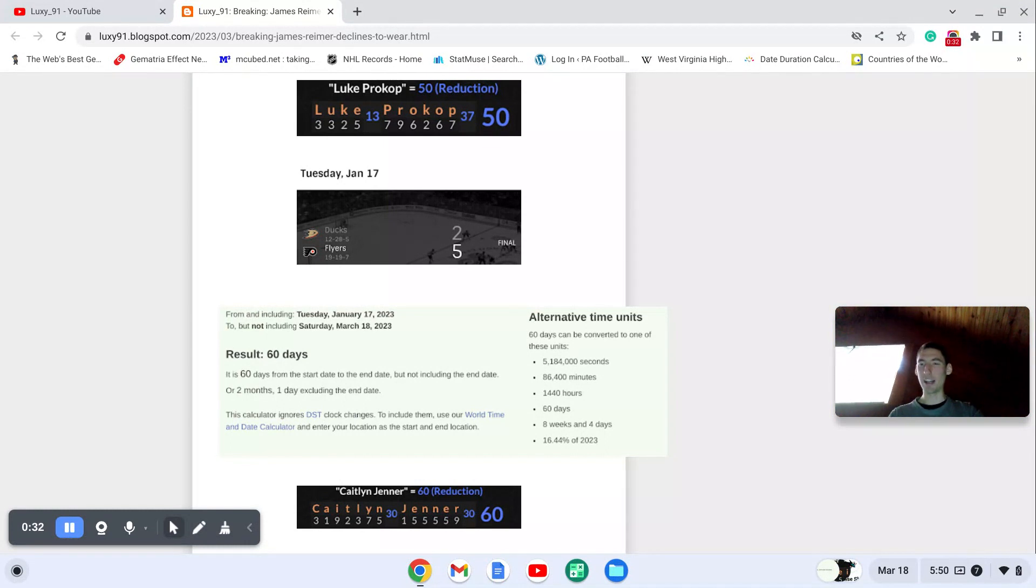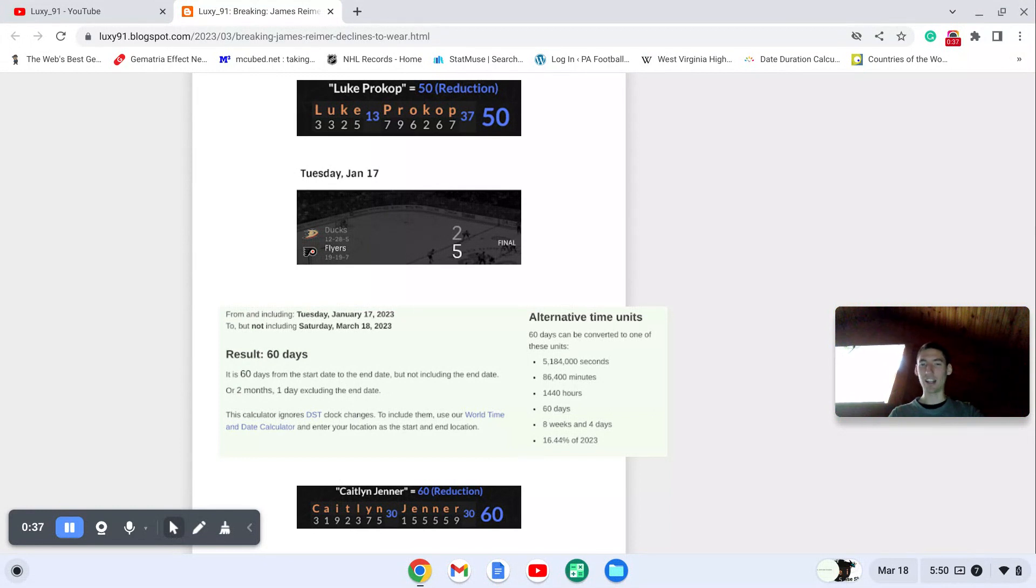And notice how, from the date of that game to today's game, is exactly 60 days, just like Caitlyn Jenner.